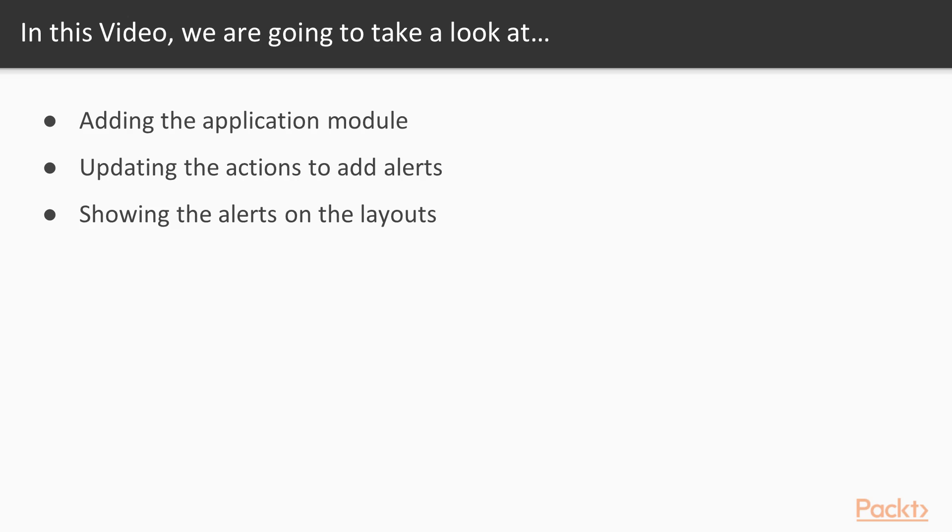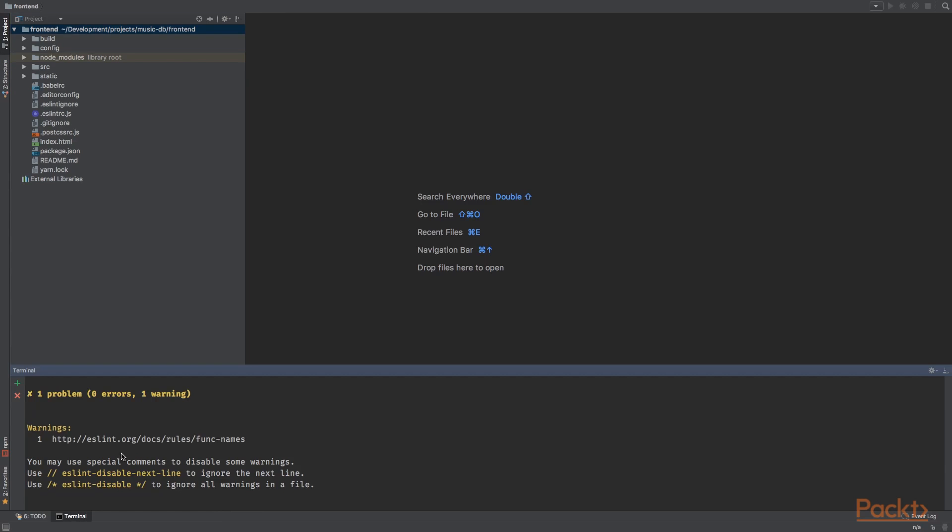Now open editor of choice and make sure the development server is running. And also make sure that the vagrant box is up and running. So we need to create a new module for storing the alert messages. And I think we would need a global application module. An alert module is also a possibility, but I'll stick with application module.